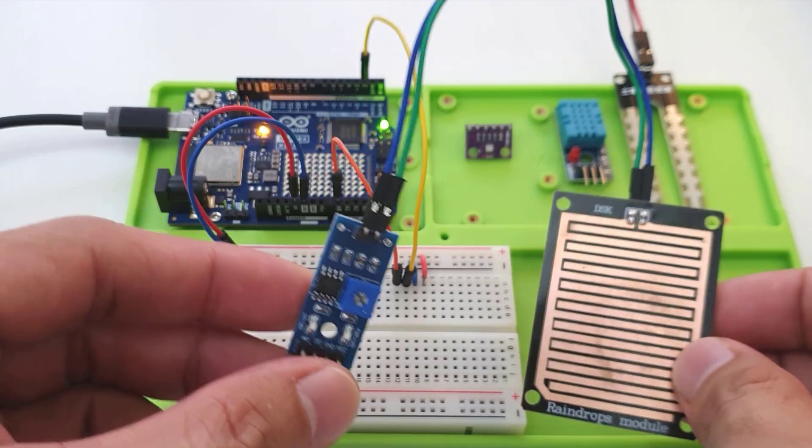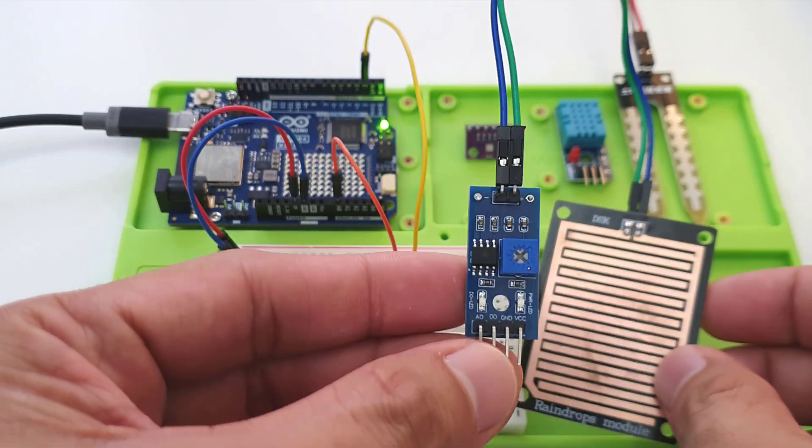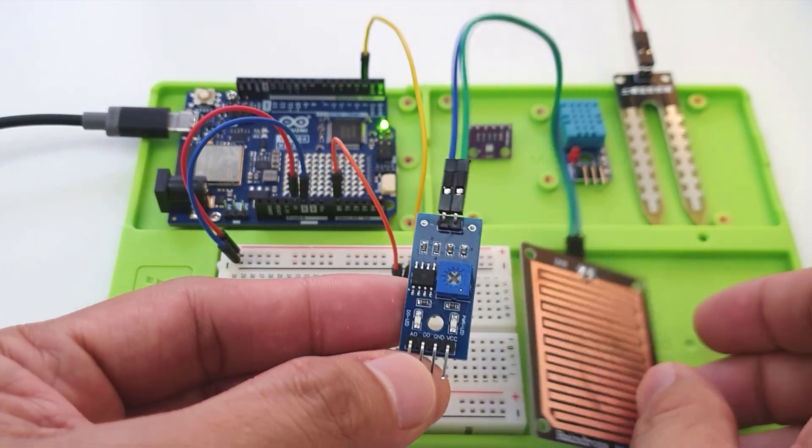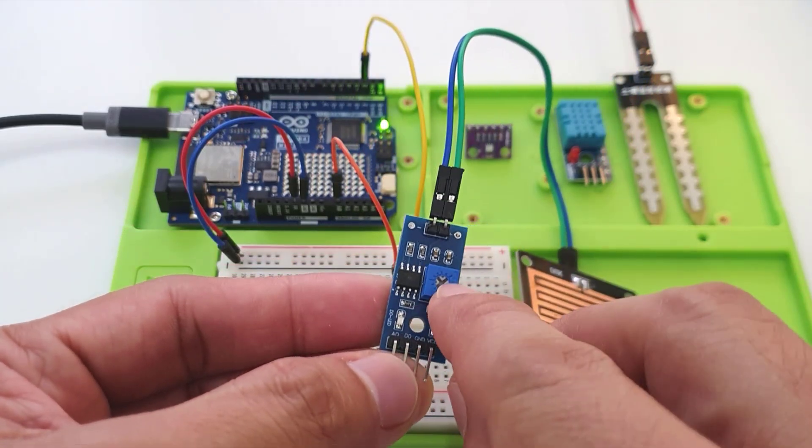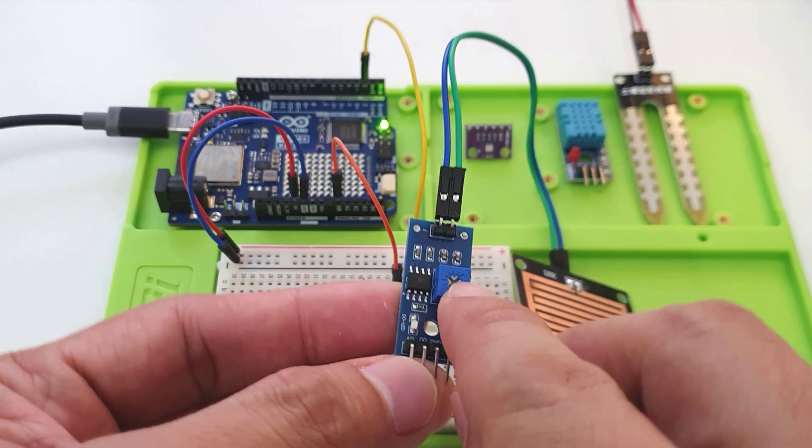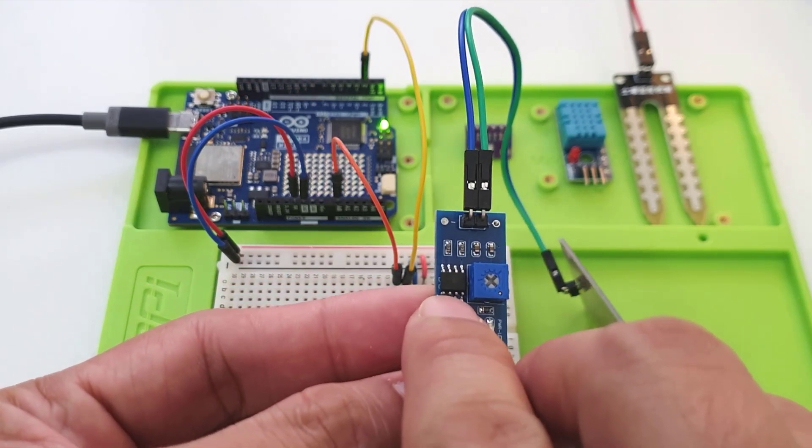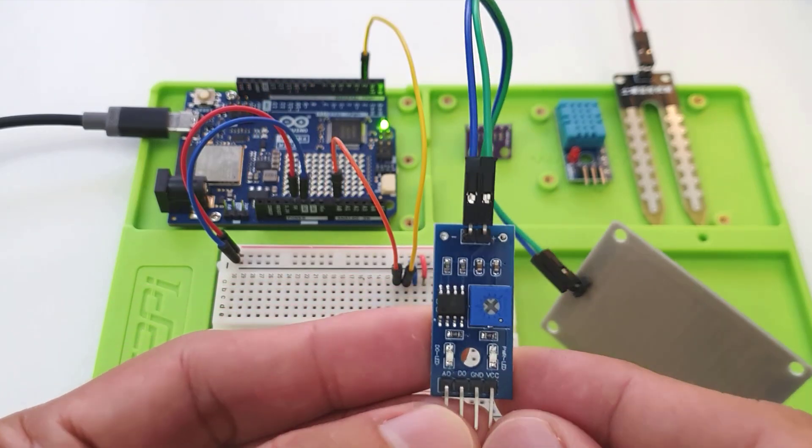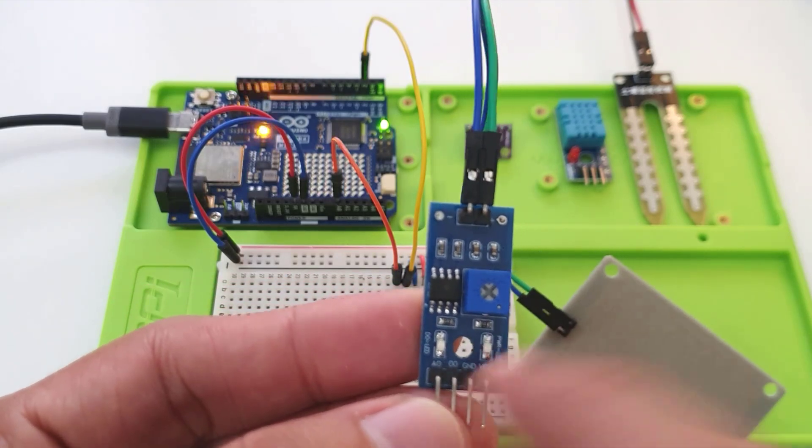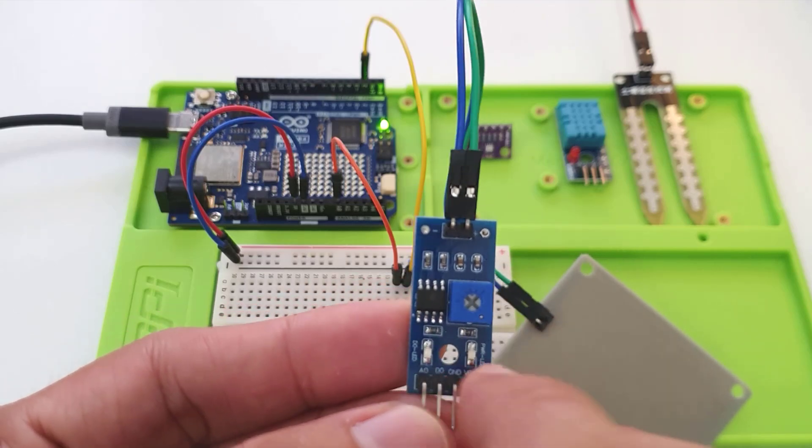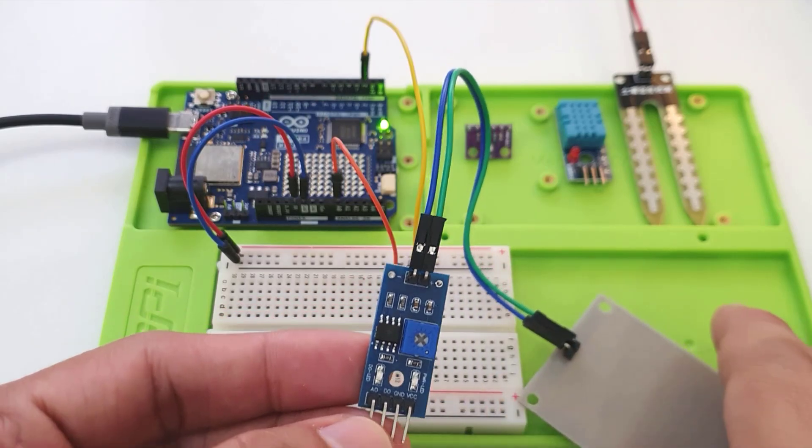Here, the resistance is inversely proportional to the amount of water present on the surface. The more water on the surface of the sensing pad, the better the conductivity, and this will result in a lower resistance. Now, this sensor module includes some components like potentiometer to control the sensitivity of the digital output.